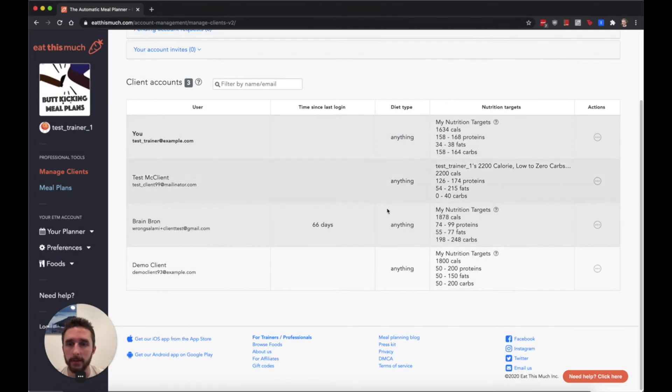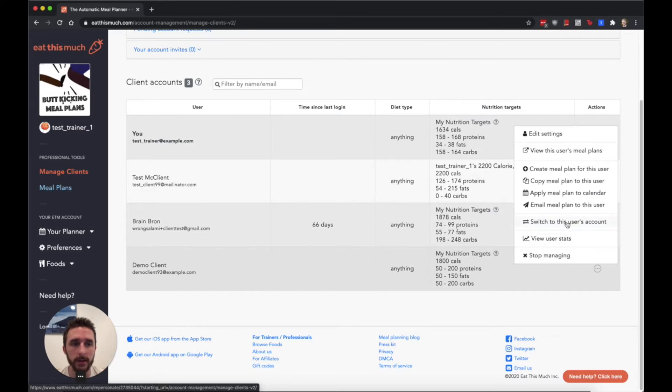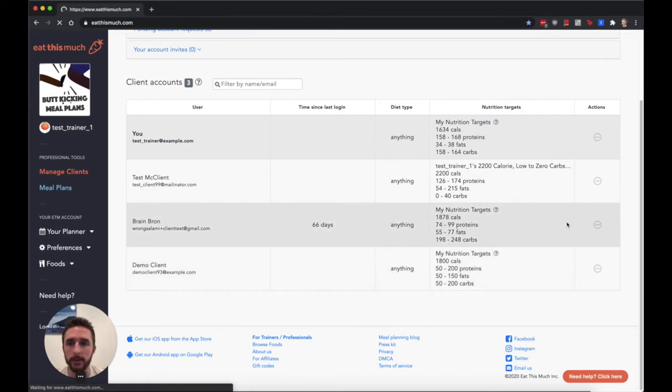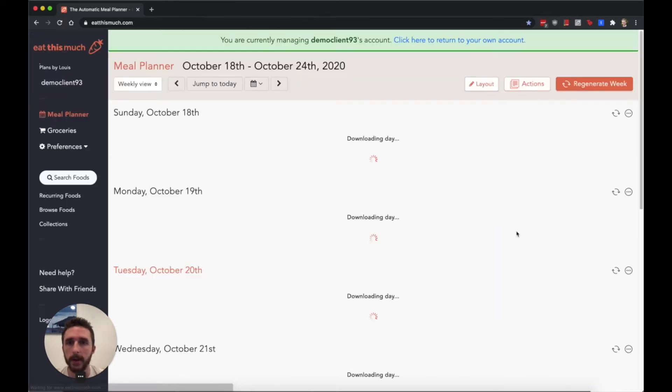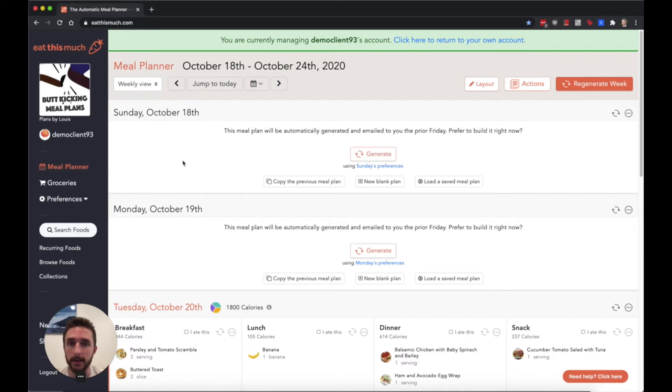Before I customize more, I'm going to show you what it looks like to customize these things from inside the user's account. In the client management screen I can say switch to this user's account, and that will actually bring me to the interface that they would see if they were using their own account directly.